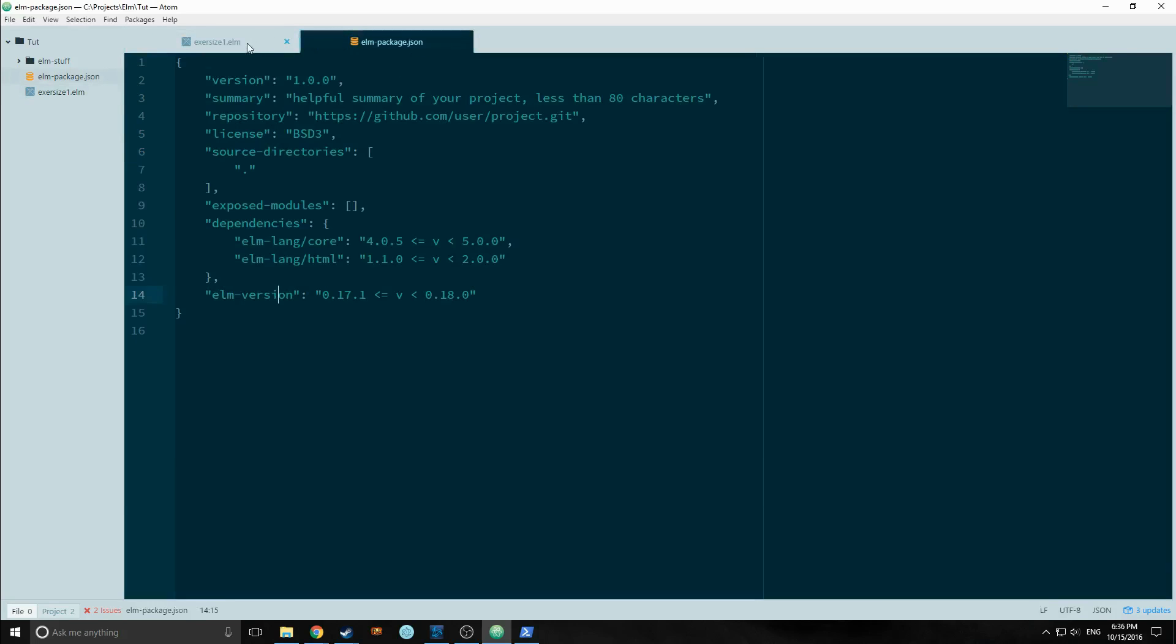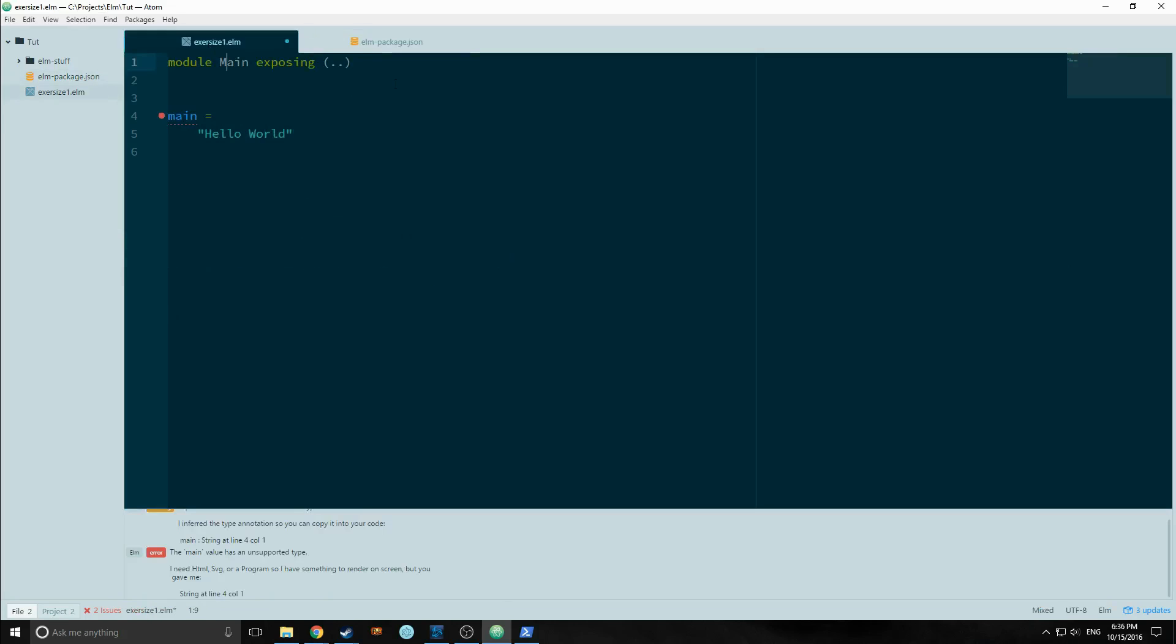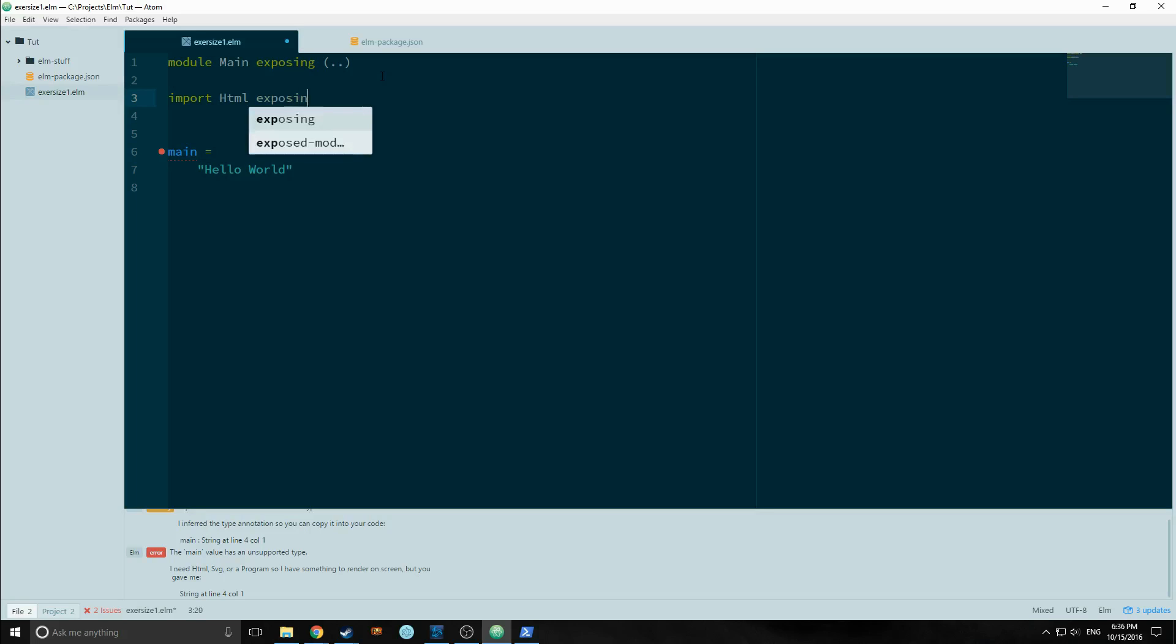To do that, we need to bring in a package from the elmlang HTML package. So let's do that. Import HTML exposing, and we'll expose everything. So there we go.